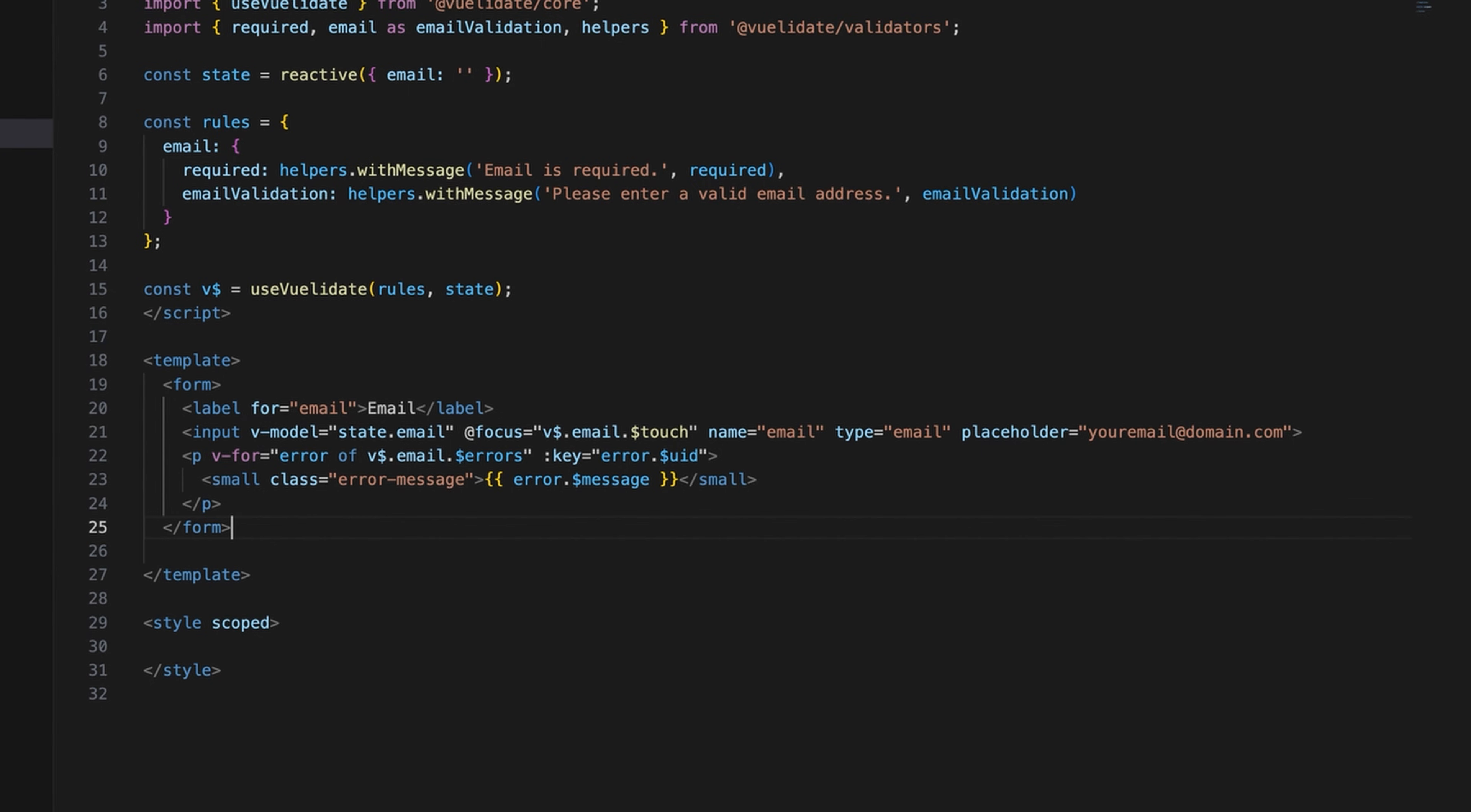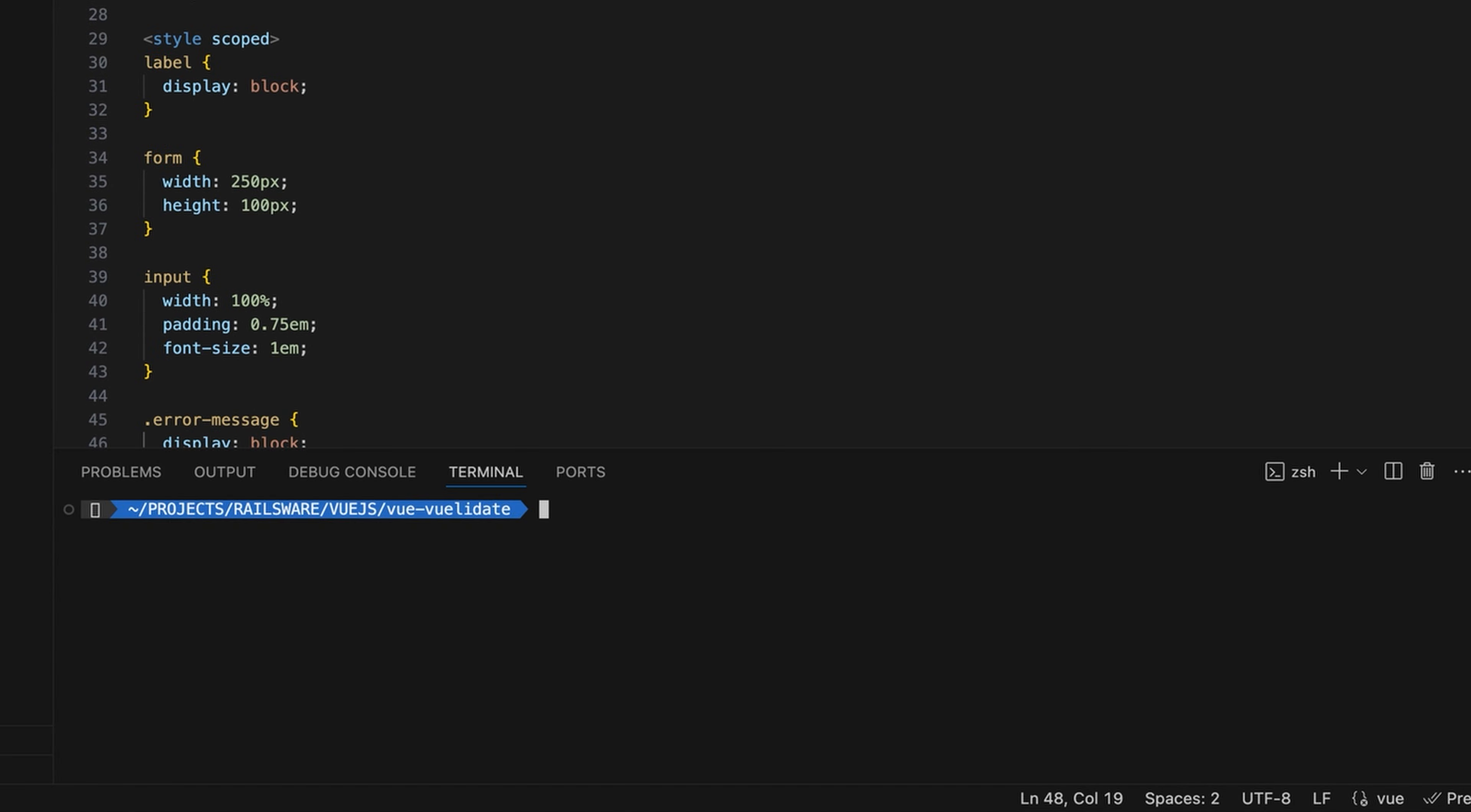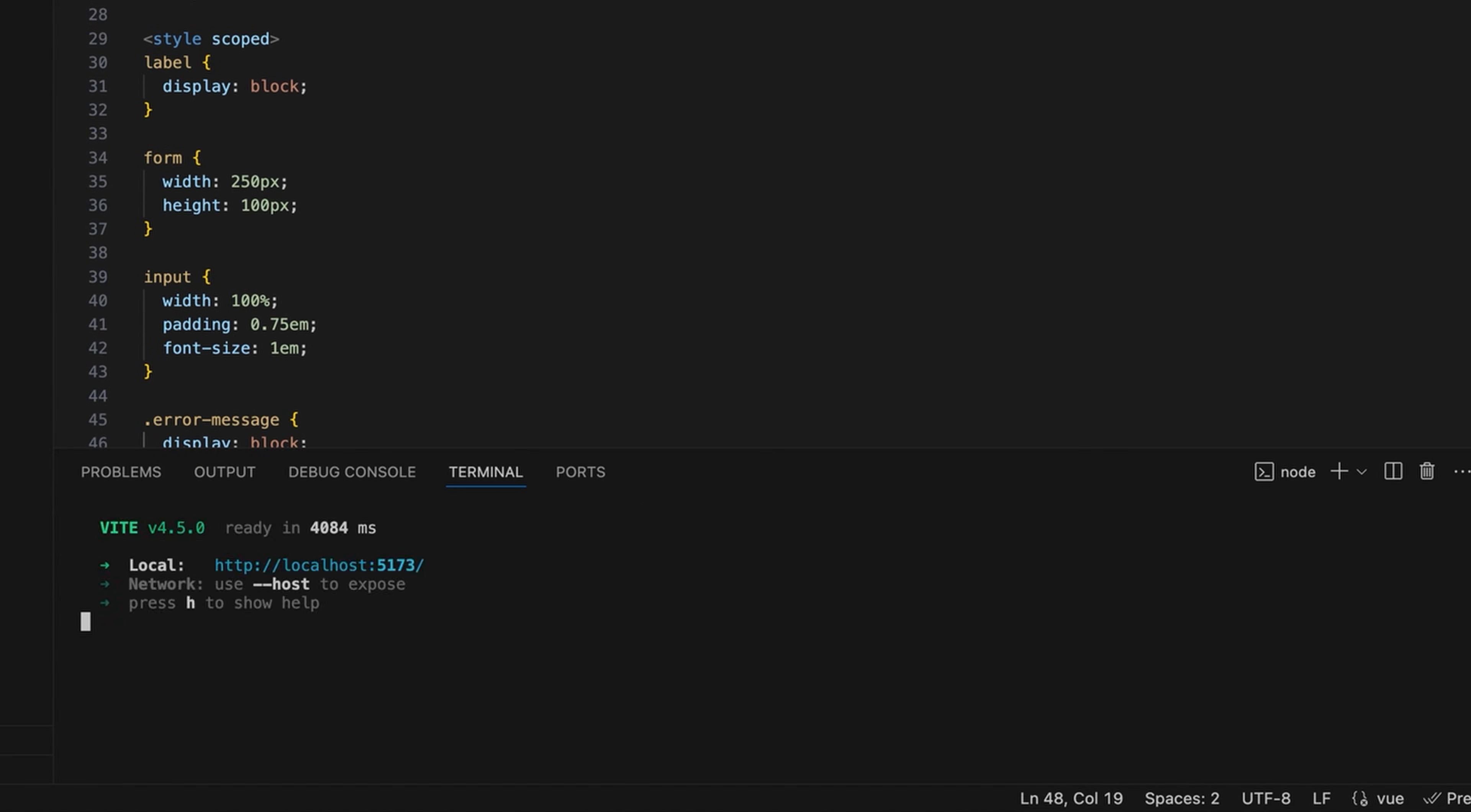Finally, add basic styles to make the email form more appealing. Okay, it's time to test our setup. Open the terminal, run the npm run dev command and open localhost 5173 in your browser.